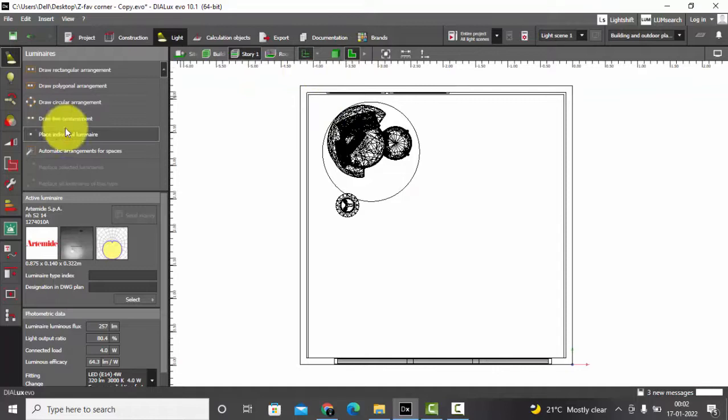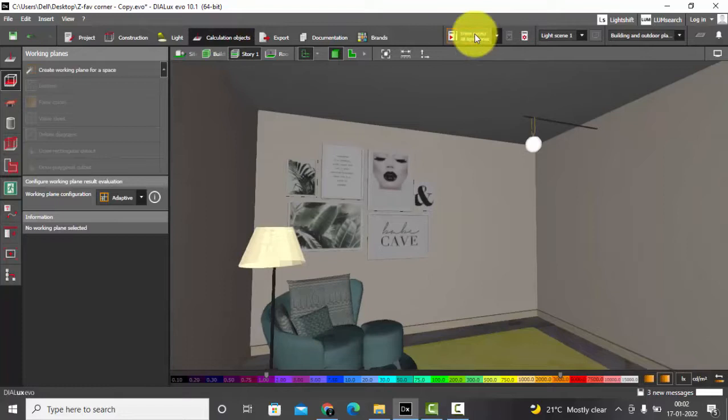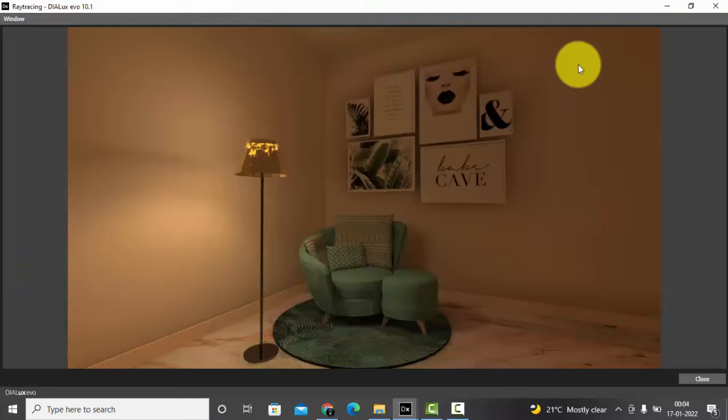Let's place this one. I'm just placing it to show you the light output. Oh wow, that's nice. Calculation objects for entire project. Calculation is completed and you can see the light output. Nice, perfect, that's nice.